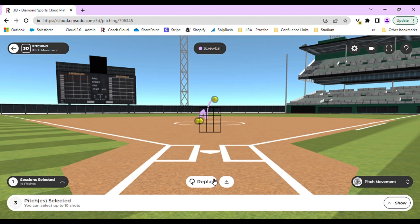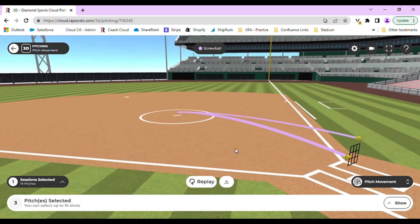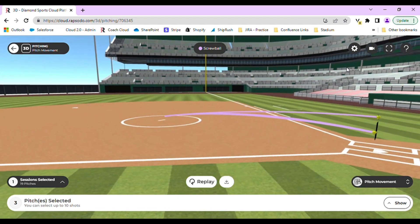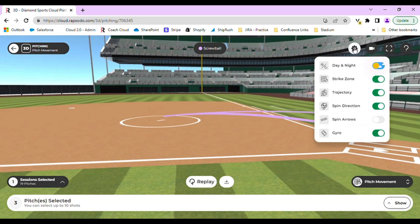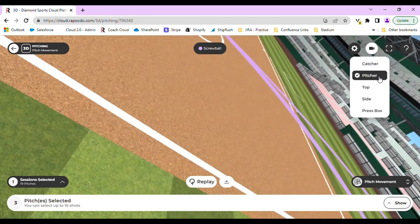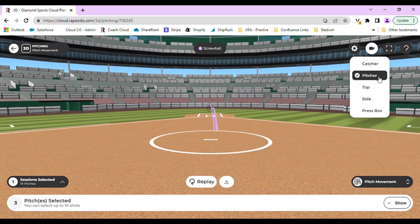This is a great way if you like to do pitch design or want to tunnel your pitches. Pitching has the same options as hitting where you can change different settings and the camera views. You can replay and download as well.